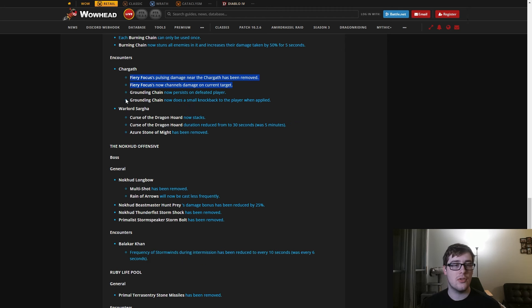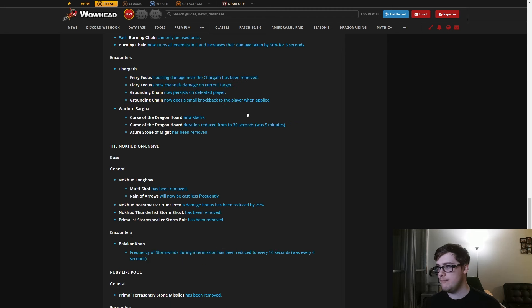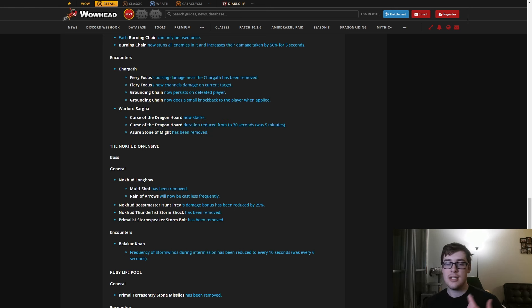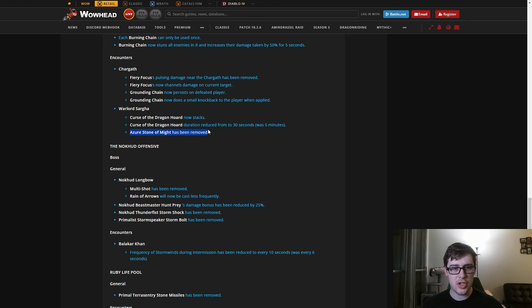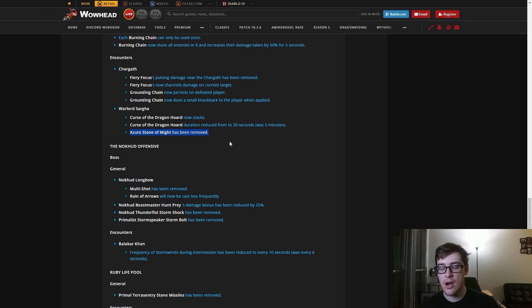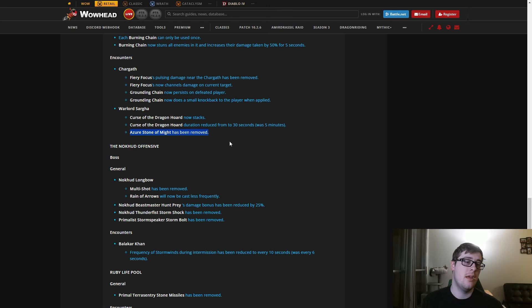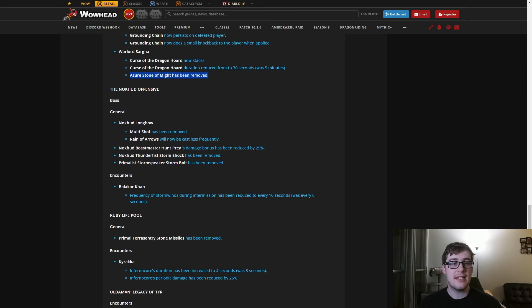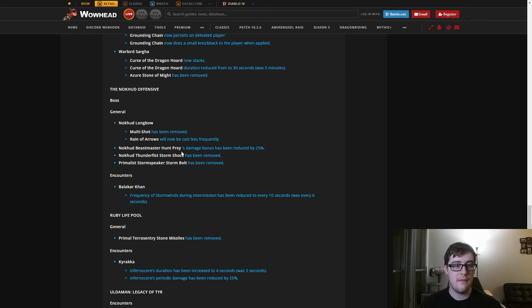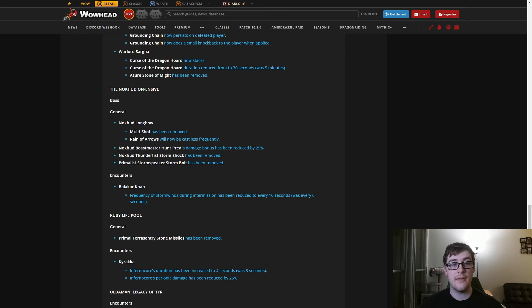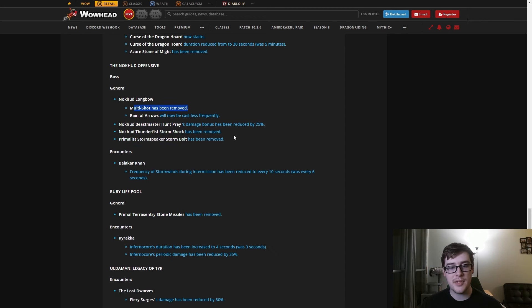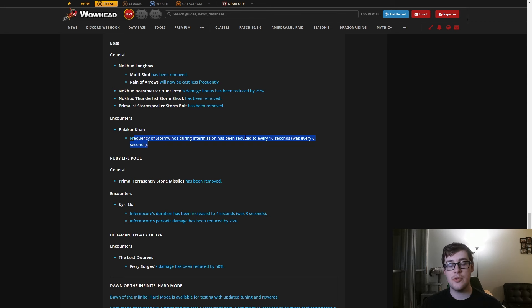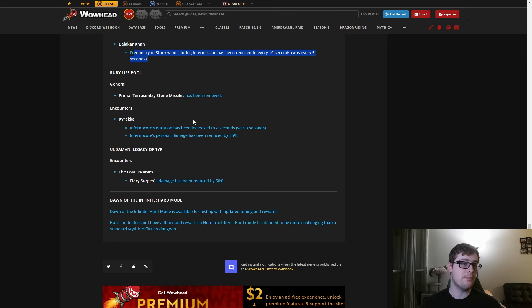Also, Grounding Spear gives you knockbacks but you don't get dealt damage from it. Warlord Sargha is now doable if you don't have a curse dispel, which is great. I think this is the charge - Stone of Might - and that was the charger that got everyone killed. That being gone is good. In Nokhud Offensive again, they just nerfed stuff. They removed hard damaging stuff, reduced damage bonuses, made stuff cast less often, reduced the frequency of storm winds during the intermission, which is great on Balakar Khan.